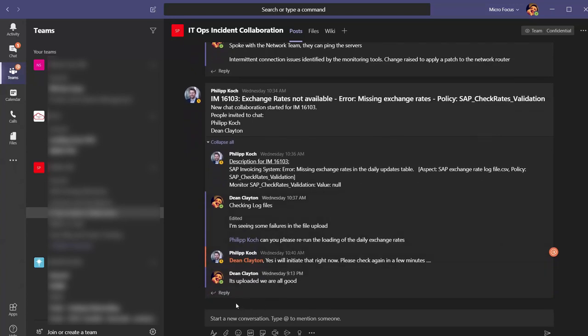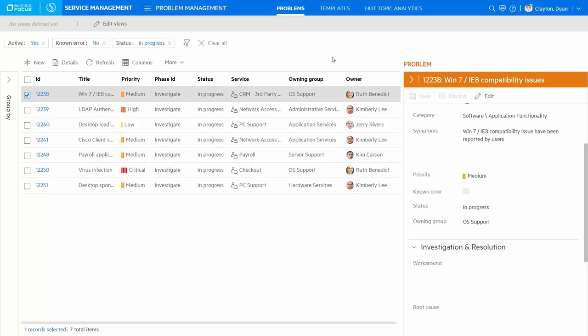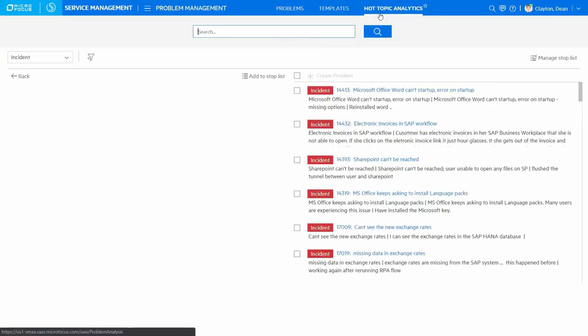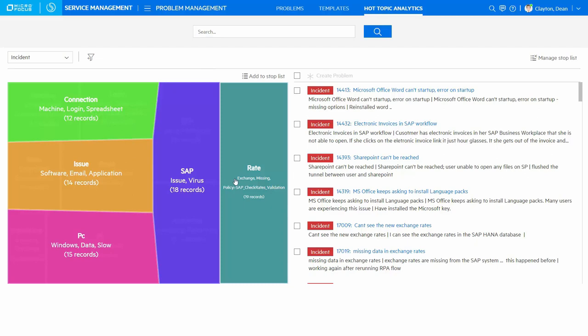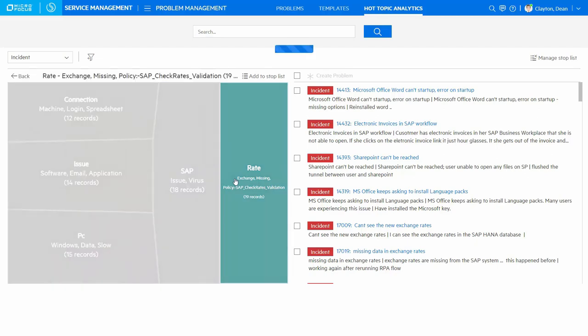While incident management is about restoring service as quickly as possible, problem management is about identifying the underlying root cause. Because of the sheer volume of incidents that are created on a daily basis, it's often difficult to do any kind of trend analysis.